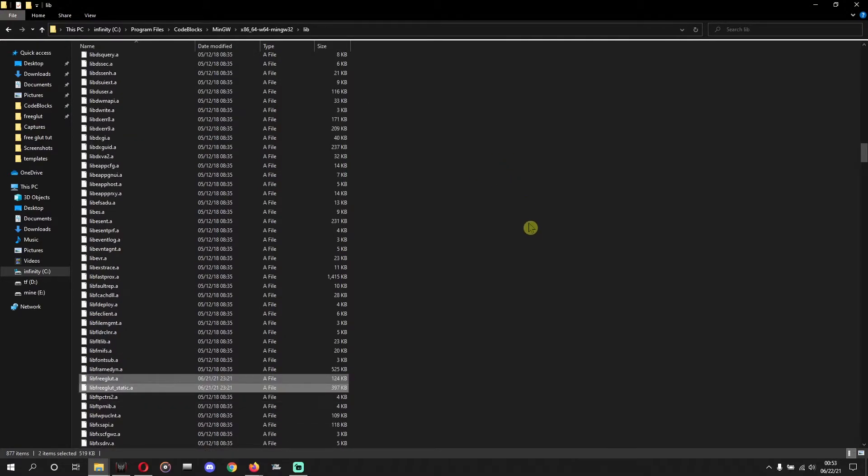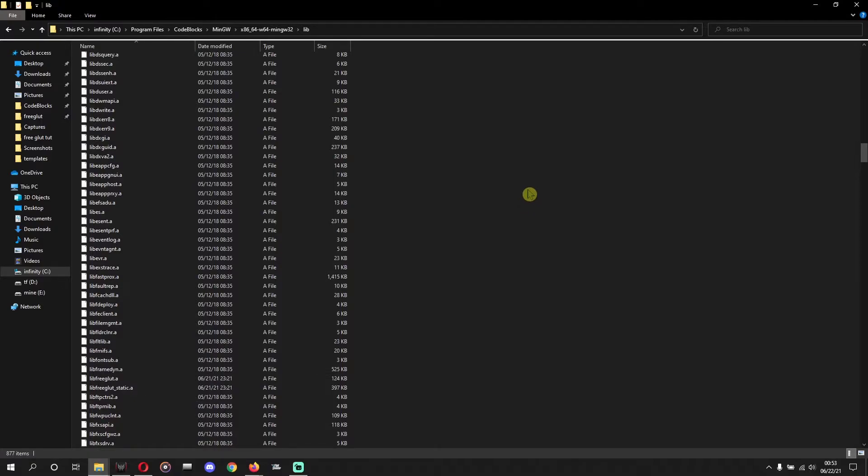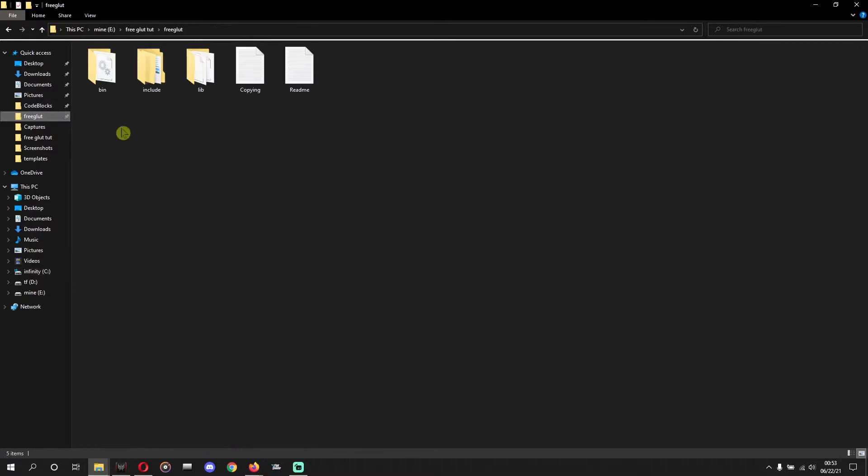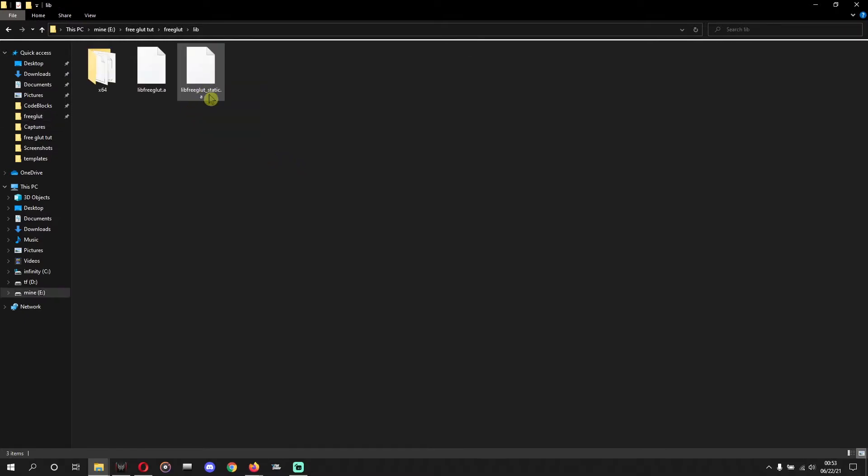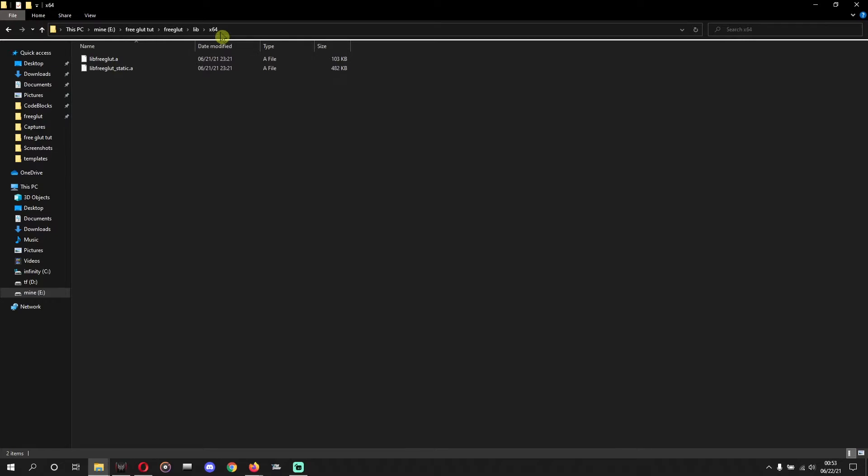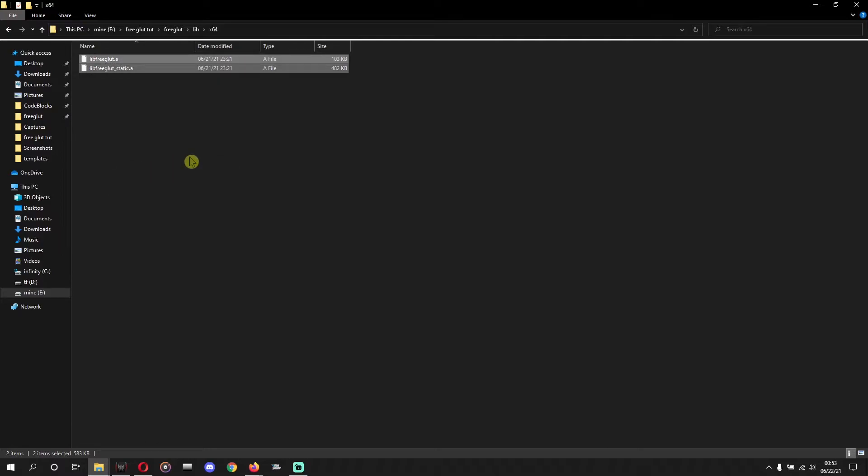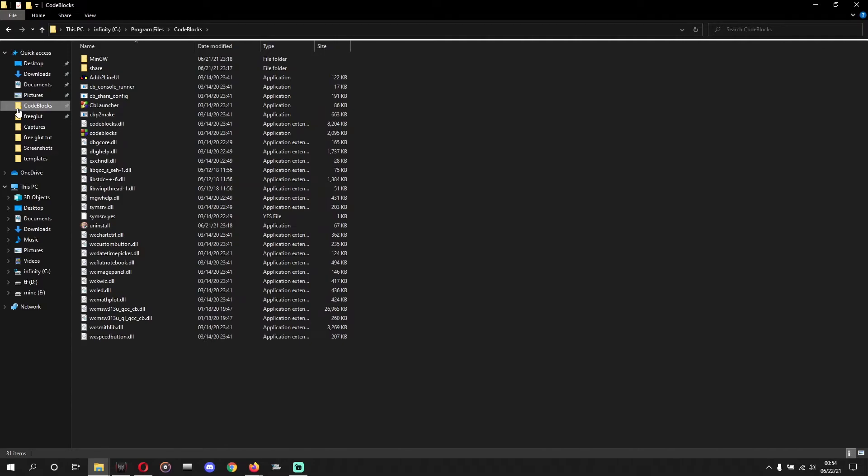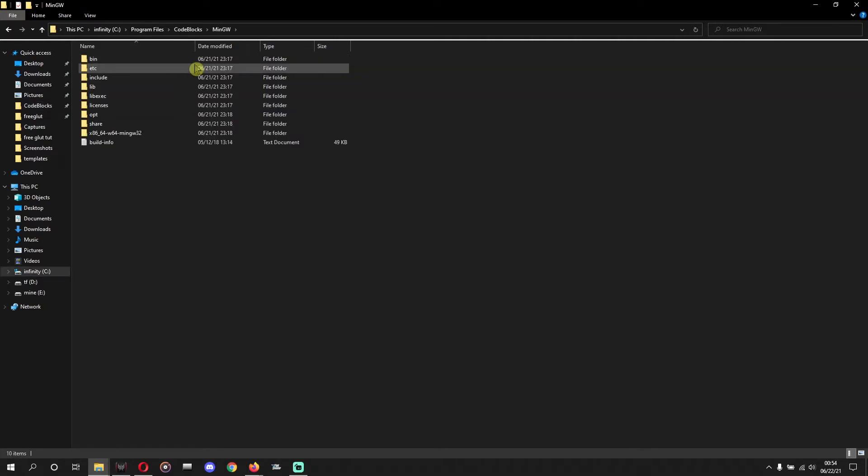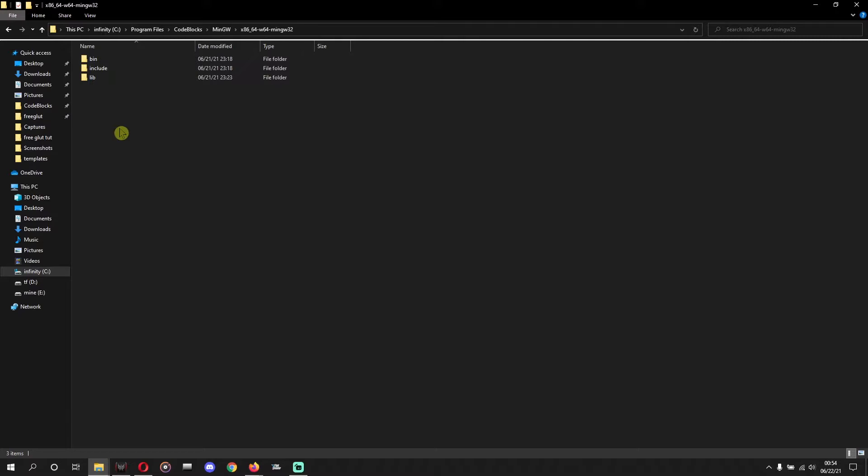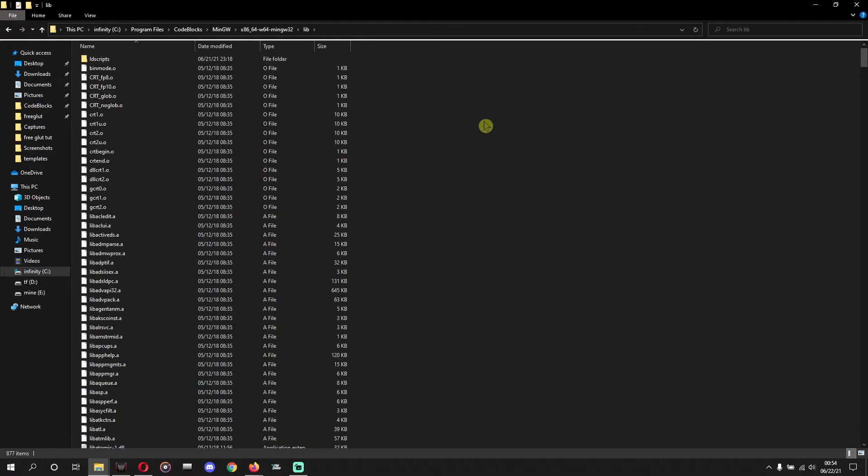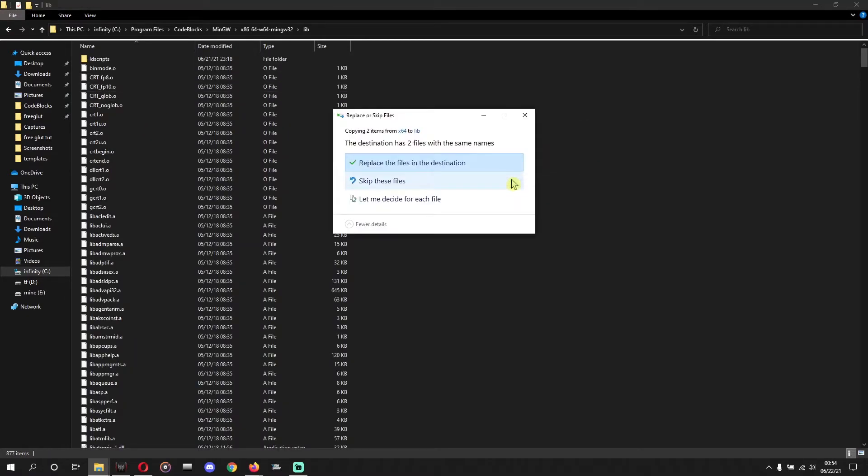After that, we'll go again to FreeGLUT and lib x64. We'll copy these two files and we'll paste them in Code::Blocks MinGW x86, same as before, lib, same as previous step, and we'll paste these two also here.